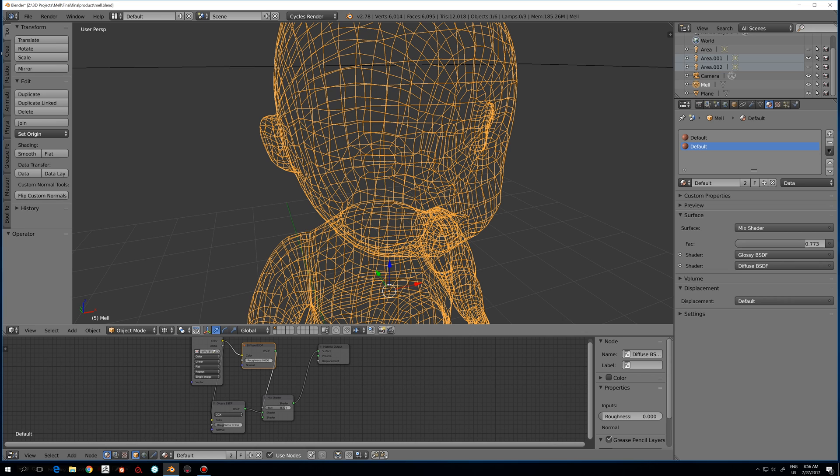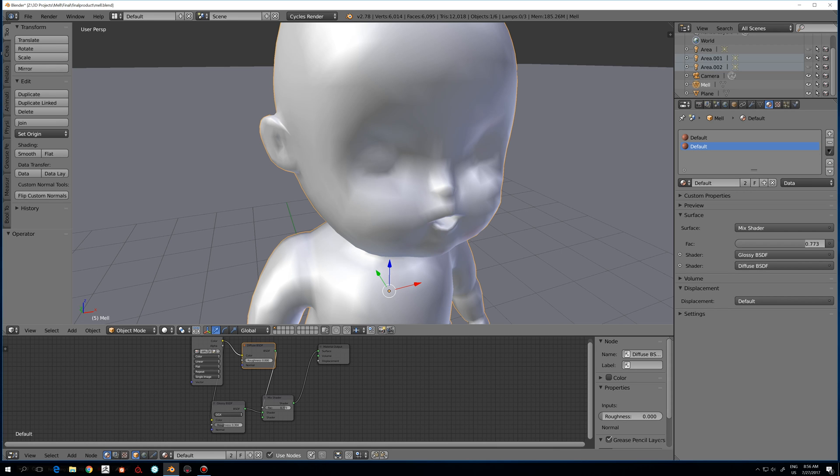I have some big normal maps and it renders just beautifully in Marmoset Toolbag and in game engines. The model has nothing wrong in it, I know.